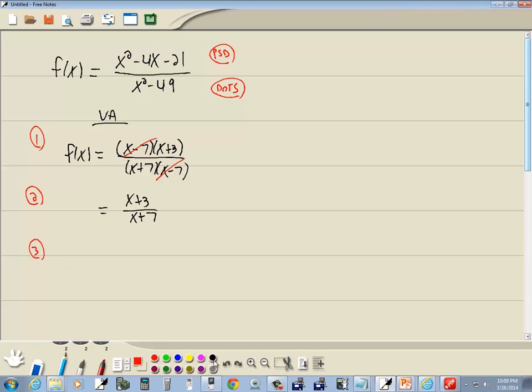Now step 3 says to set your denominator equal to zero and solve it. So we'll set x plus 7 equal to zero, which gives us x equals negative 7. That's our vertical asymptote.